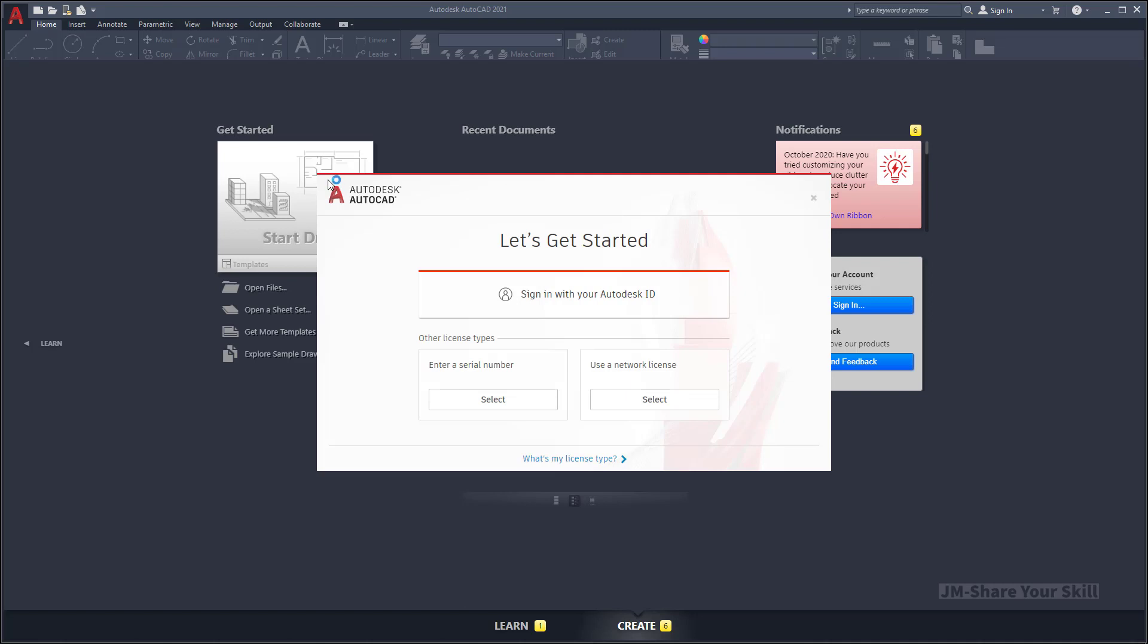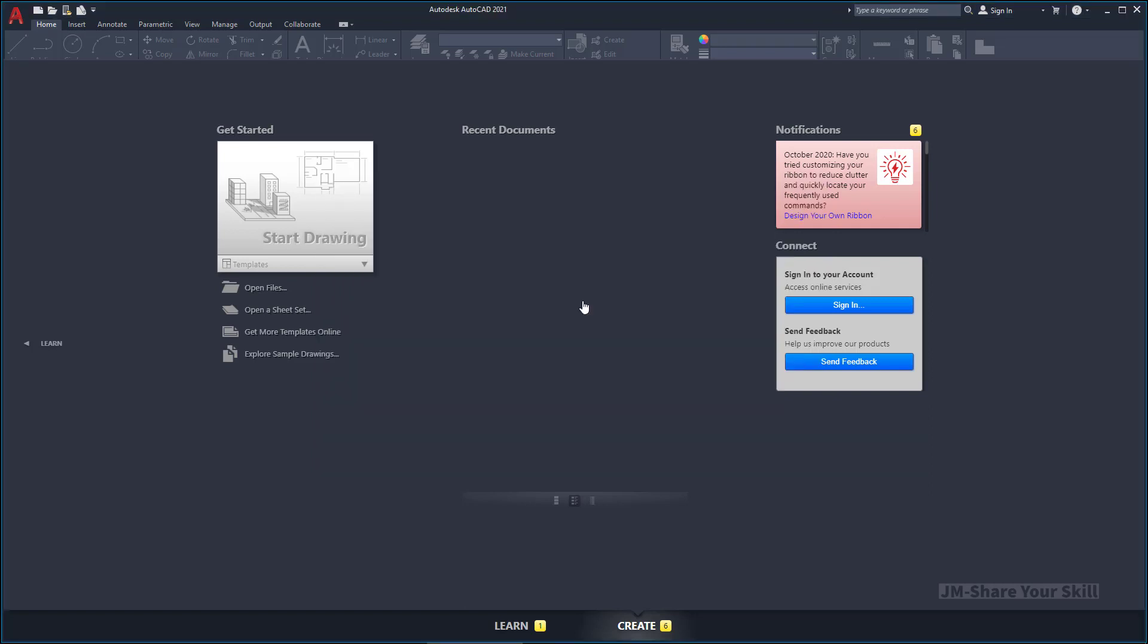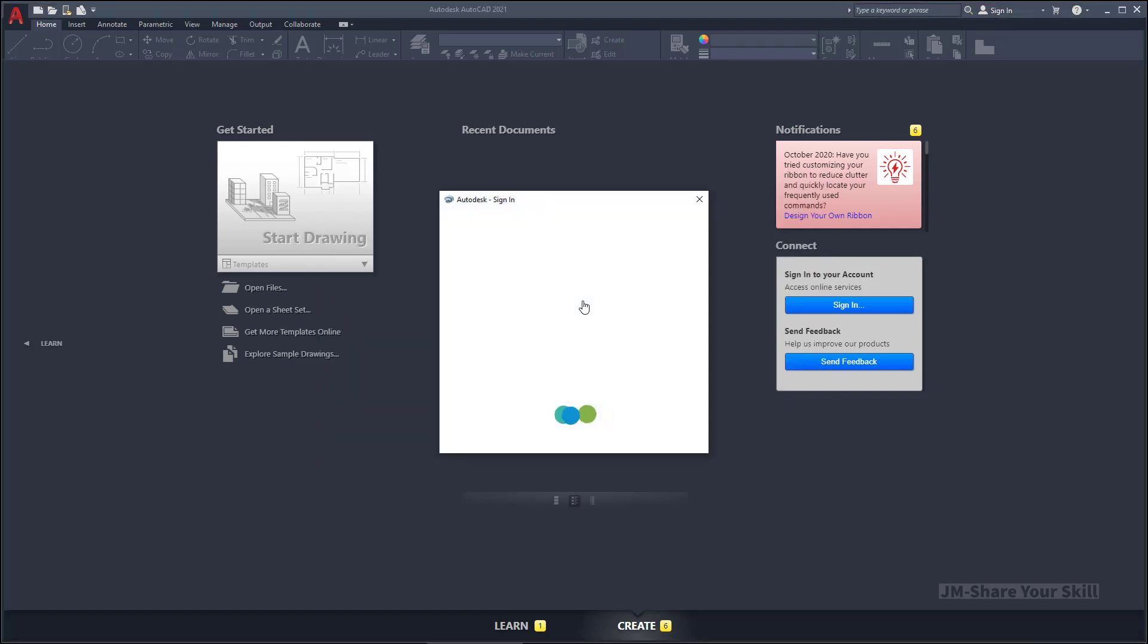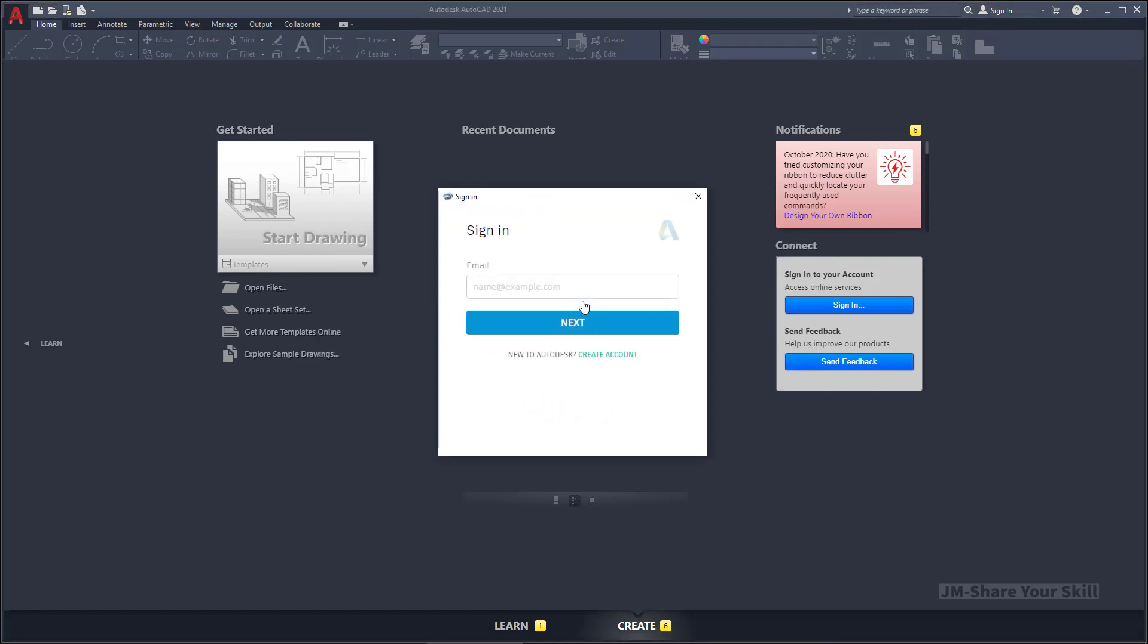Open AutoCAD. You may be presented with this screen. Here you have to choose this option: sign in with your Autodesk ID. So you enter your Autodesk ID that you have just created successfully.